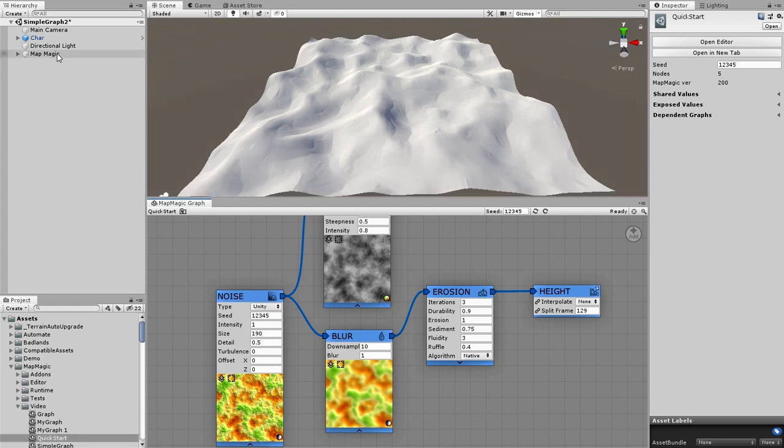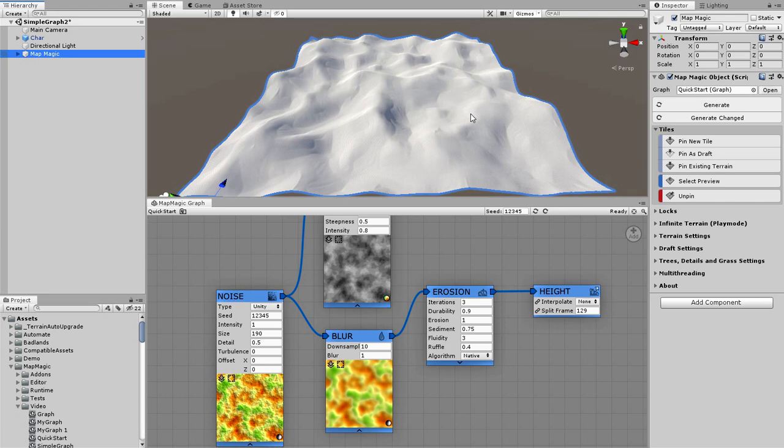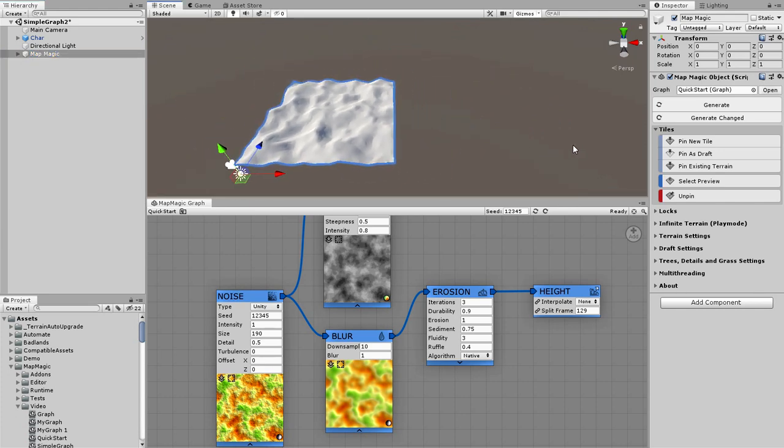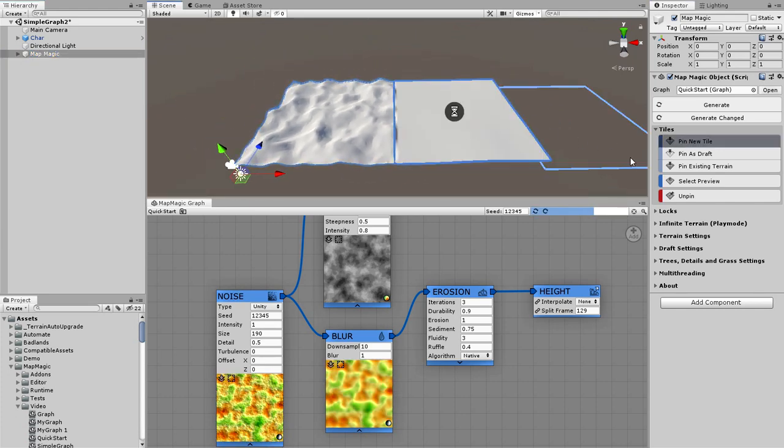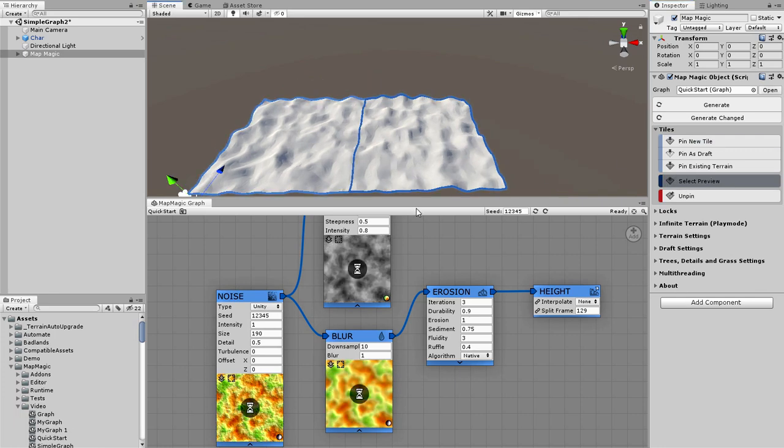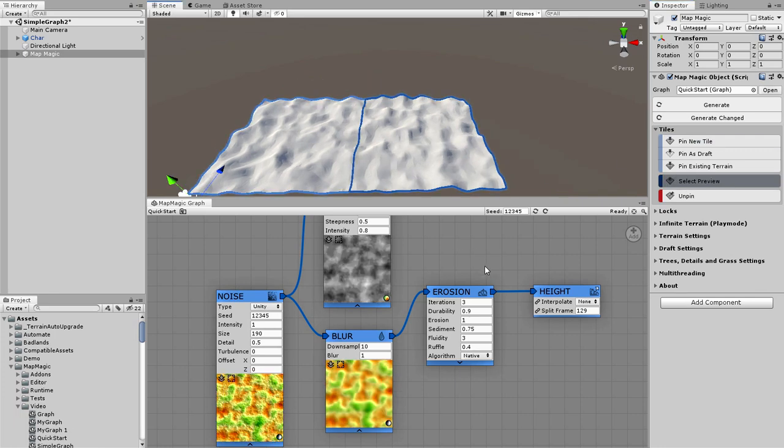By default, the preview is taken from the closer tile, but you can manually assign the terrain to preview. To do so, use the select preview button of the MapMagic object.